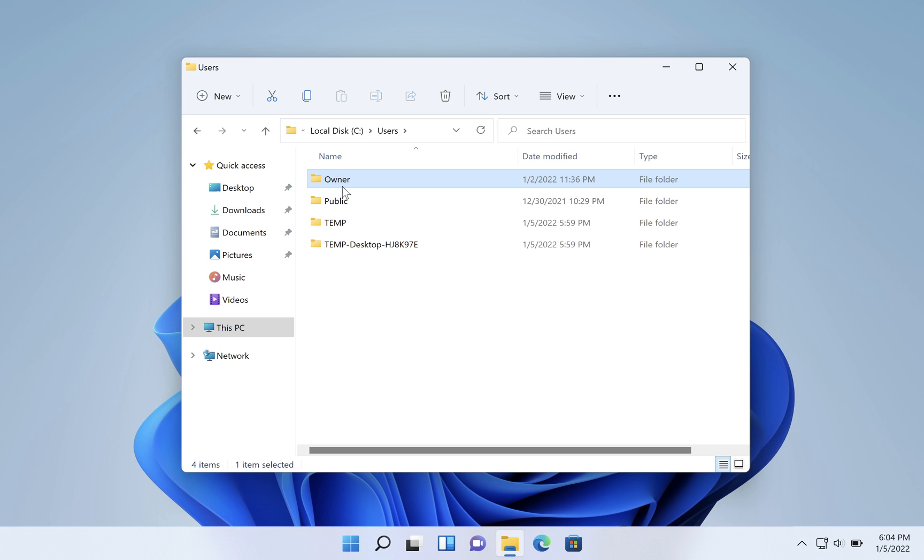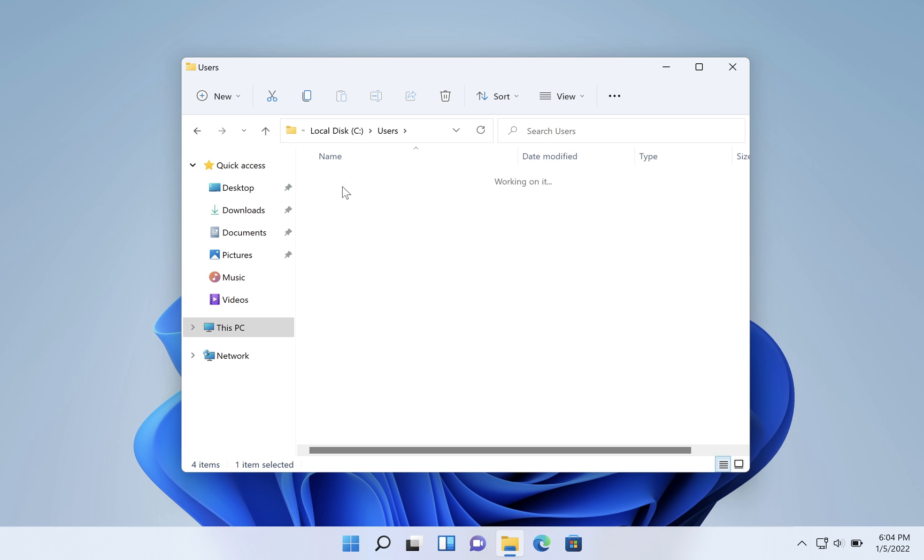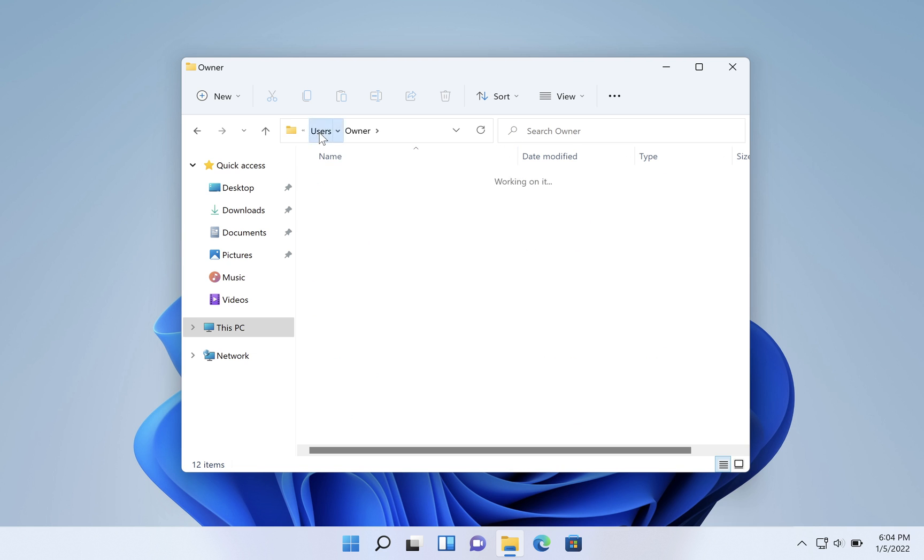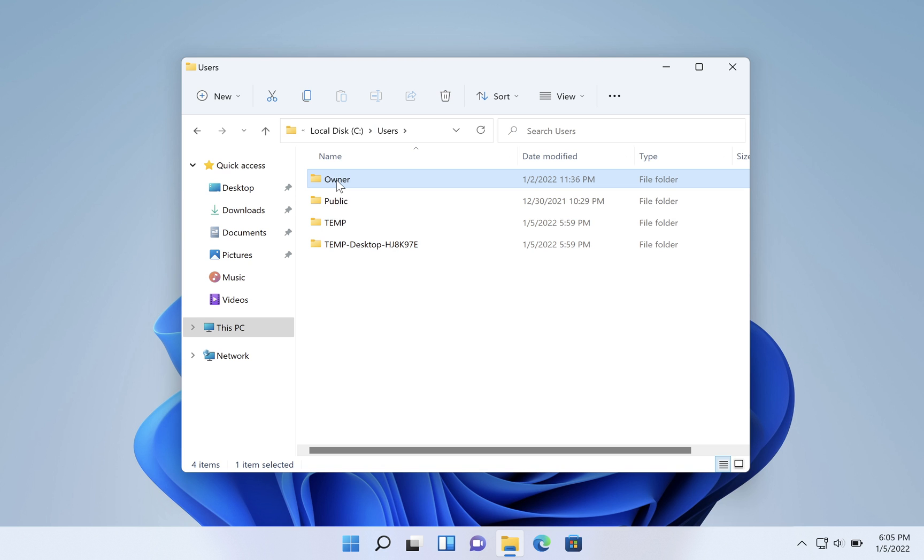You're going to have a folder there with all your stuff in it. If you double click on that and you go into documents, desktop, downloads, you should see all your stuff. And then you'll have one or more of these temp folders, which is the indication that you're in a temp profile. So all your files are there.